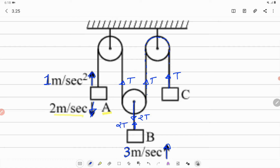So tension here is 2T. The string having tension T goes over this pulley and is connected to block A, so the tension in this string is T. Now we have assigned tensions everywhere in the system.